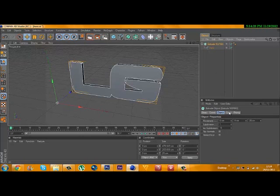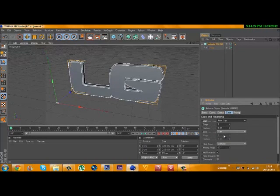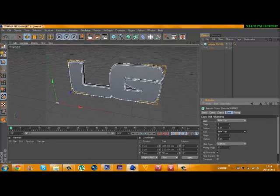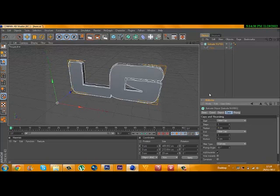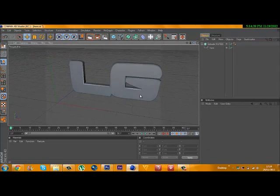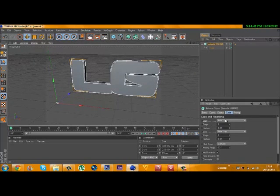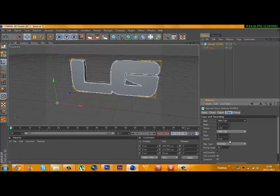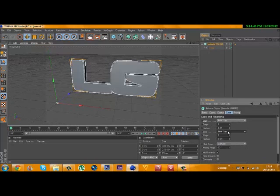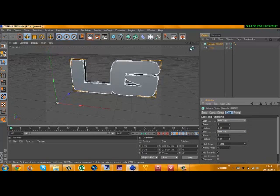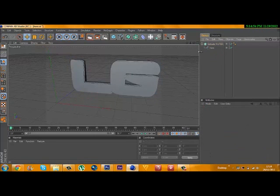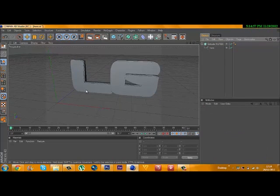What you can do is change the caps - maybe Fillet Cap on both. Change the radius on that to 4 to make it look a lot nicer. If you zoom in, you can see there's a little line in there - that's the effect I wanted.